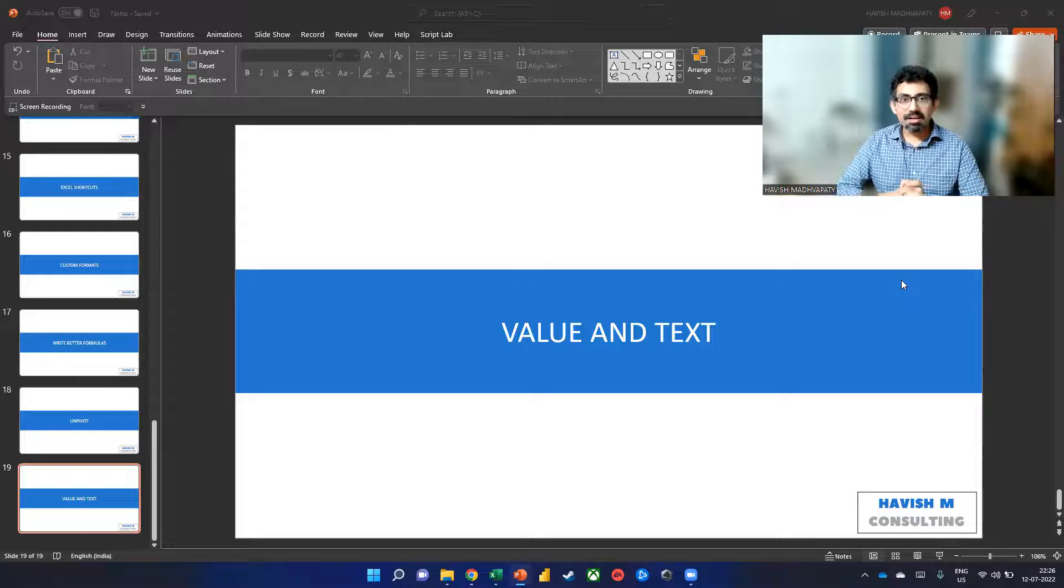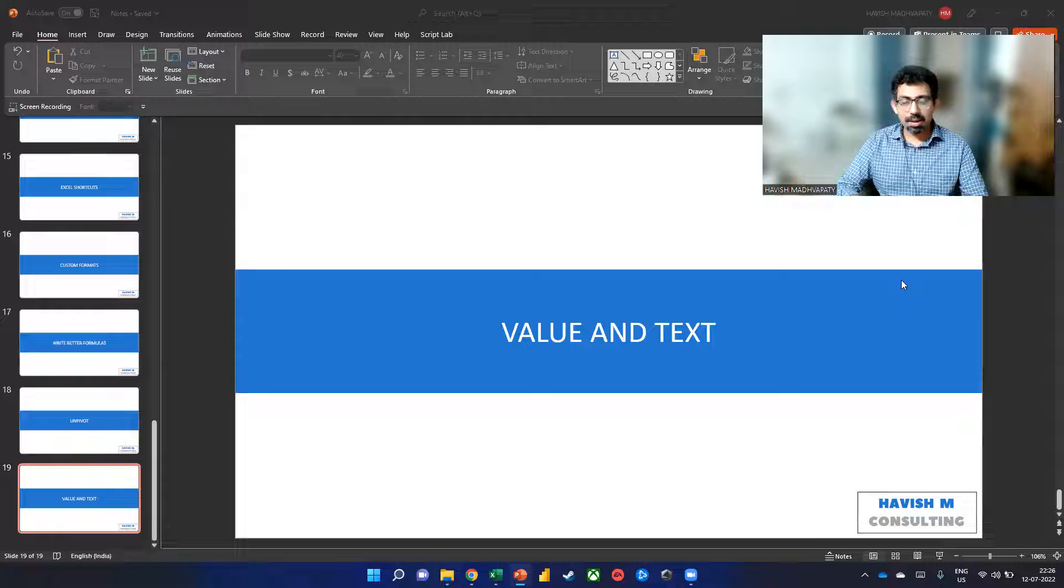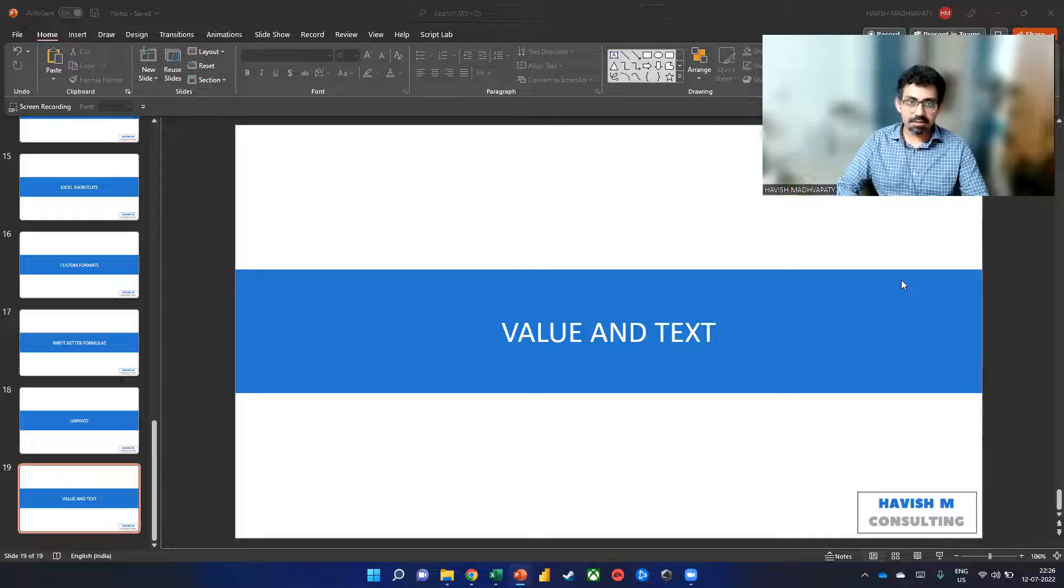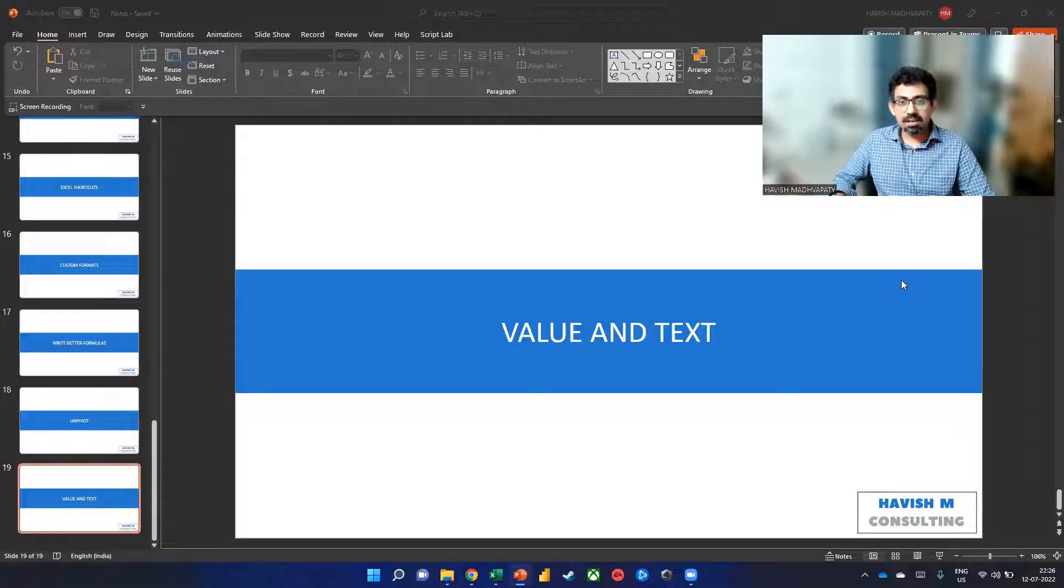Hello, everyone. In this video, I want to talk about two functions, value and text.